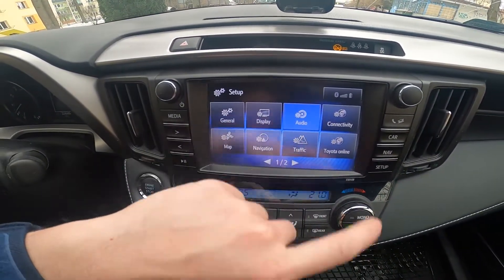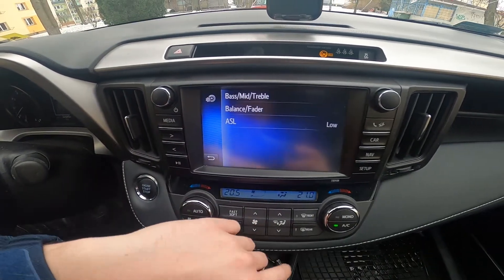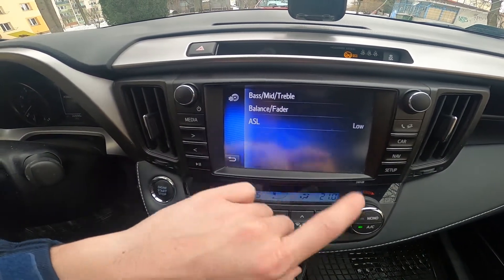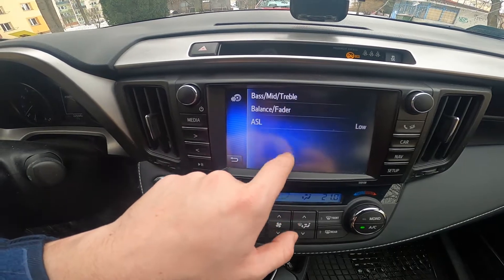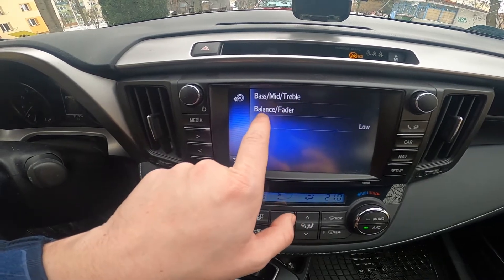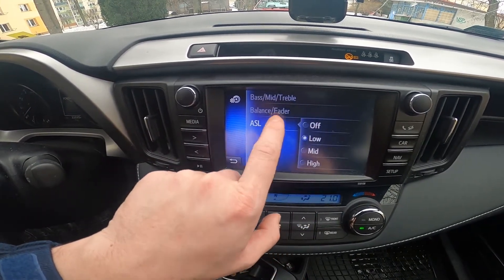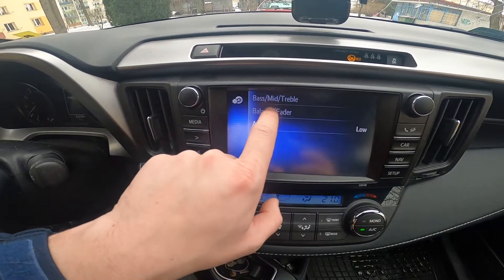Go to audio and right here we are in the equalizer. For example, you can adjust bass, mid and treble, change balance and fader, and change ASL between off and high.